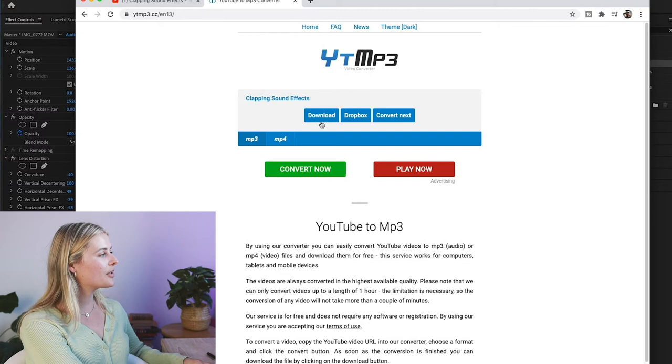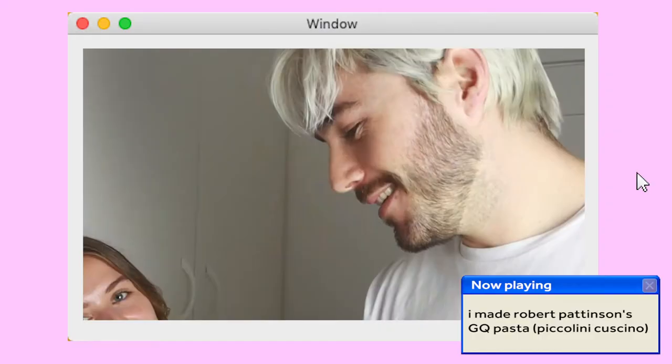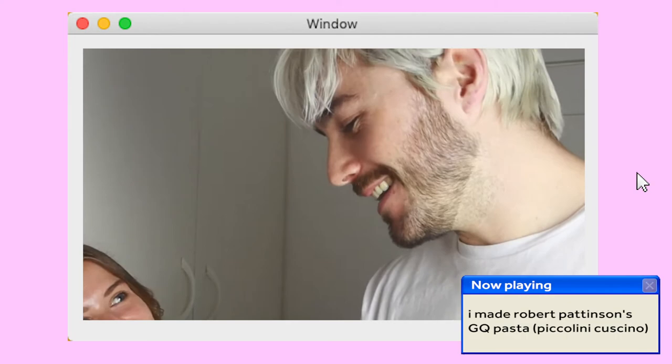Another thing that you can download from YouTube is overlays. So I'm not going to show you how to do this because I literally, there are not enough hours in the day. But if you wanted to get like party lights that shone over your video, there are so many different ways you can do that. And I definitely recommend just Googling that. But overlays are another really great way to kind of make something fun or funny, or just add a spicy little element to your videos.